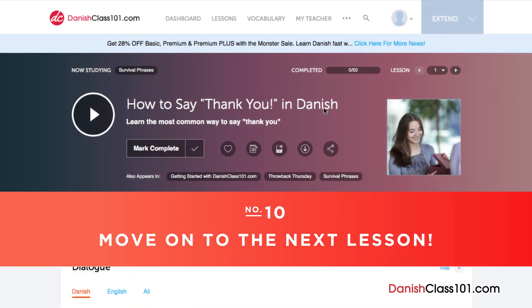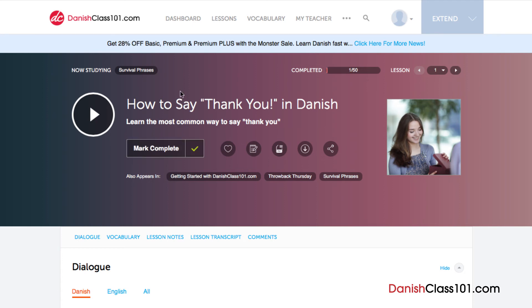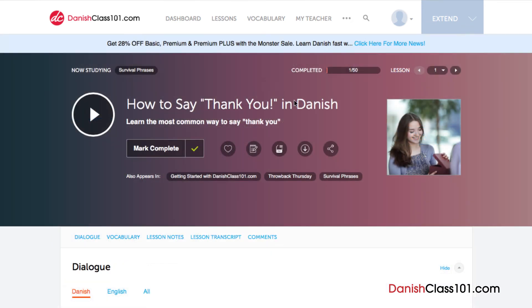And finally, number 10: Move on to the next lesson. Done with a lesson? Mark the lesson as complete. You can see your overall learning progress on your dashboard. If you particularly enjoyed the lesson, mark the lesson as favorite so that you can come back to it later at any time. Click on the forward arrow to move on to the next lesson and continue learning.